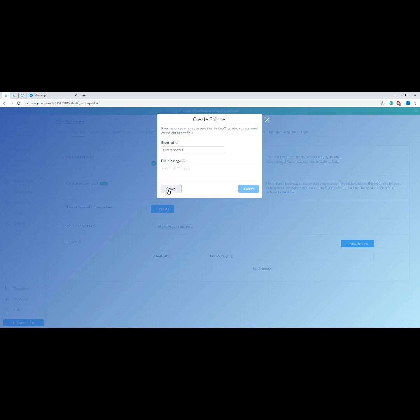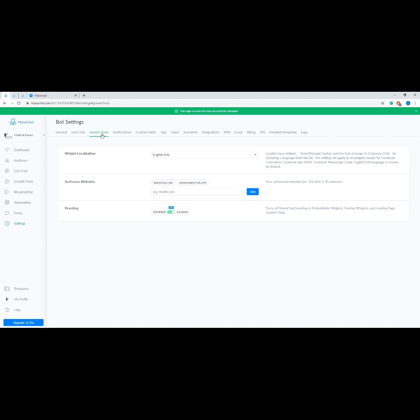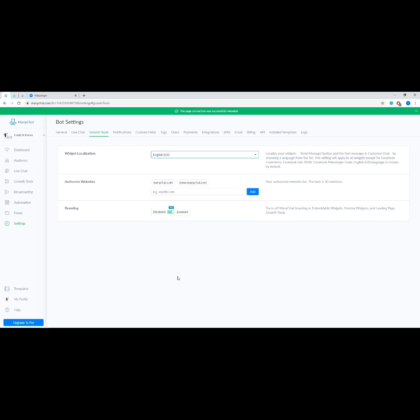Lastly under Live Chat, the Snippet allows you to create canned responses and send them in a live chat conversation in one click. Now onto the Growth Tools tab. First we have Widget Localization, which localizes your widgets by choosing a language from the list — English (US) is the default. Authorized Website allows you to add websites to your authorized list. Next, Branding — here you can turn off ManyChat branding in embeddable widgets, overlay widgets, and landing page growth tools.